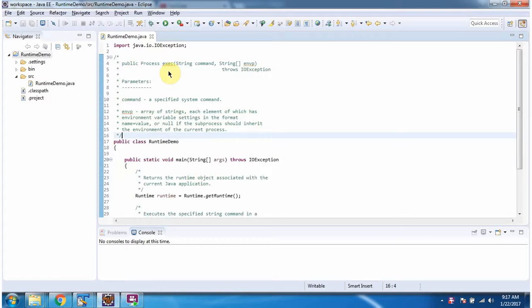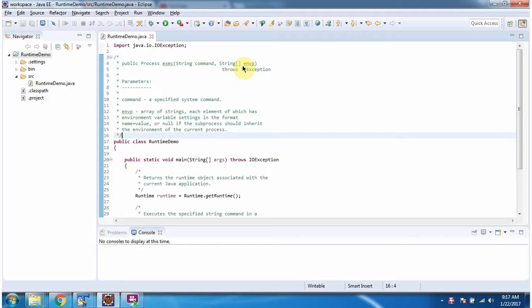Hi, in this video tutorial I will cover the execute method which accepts a command and array of environment variable settings.